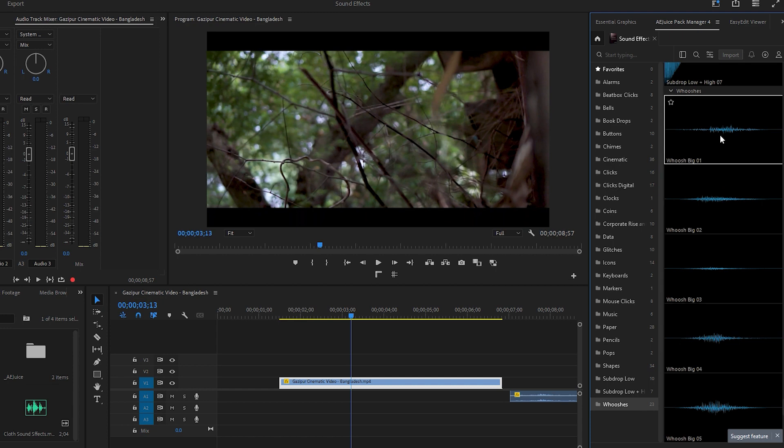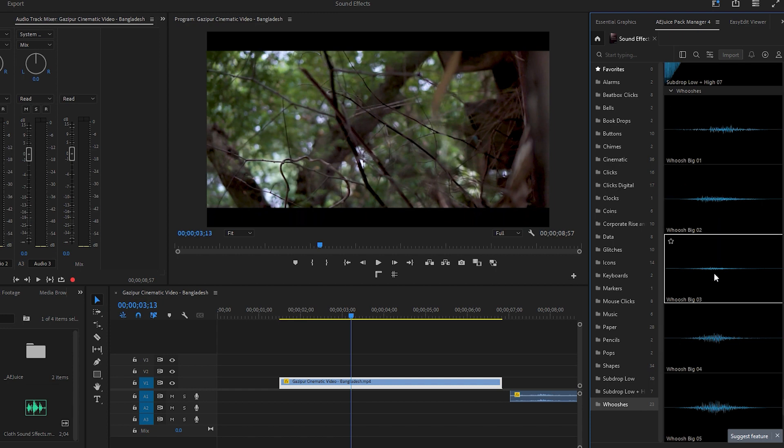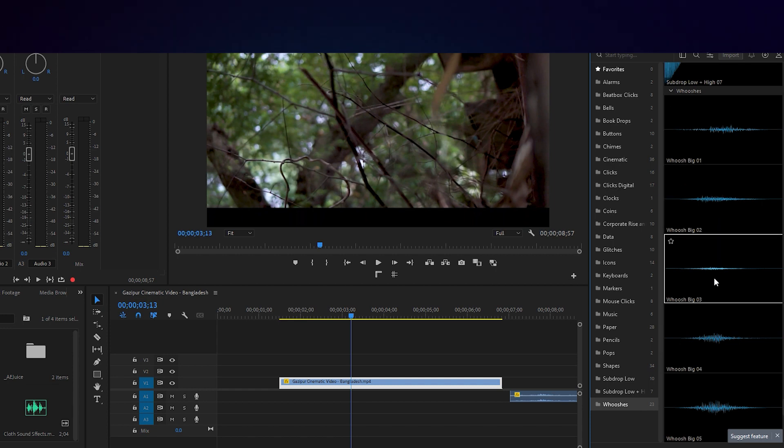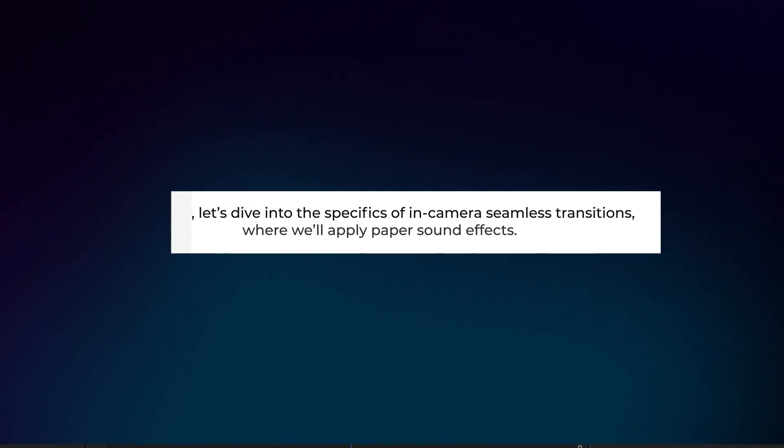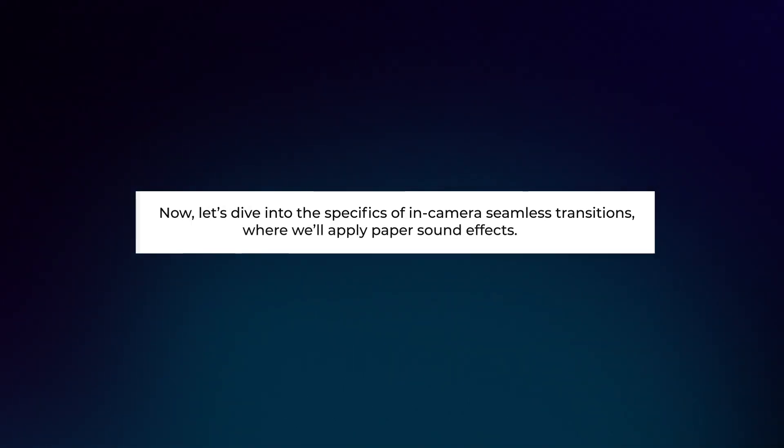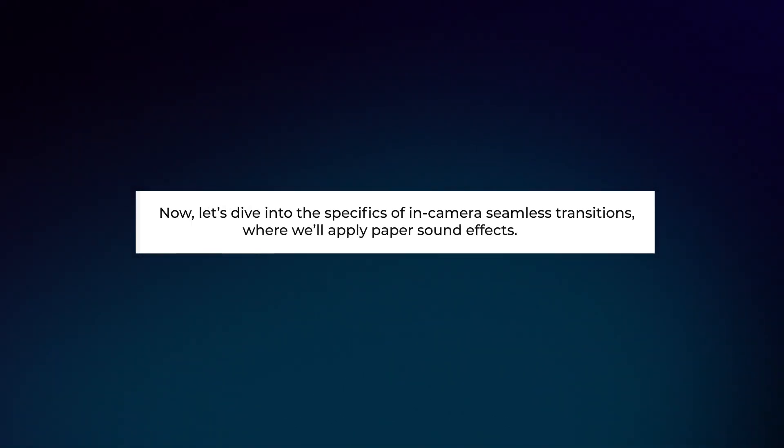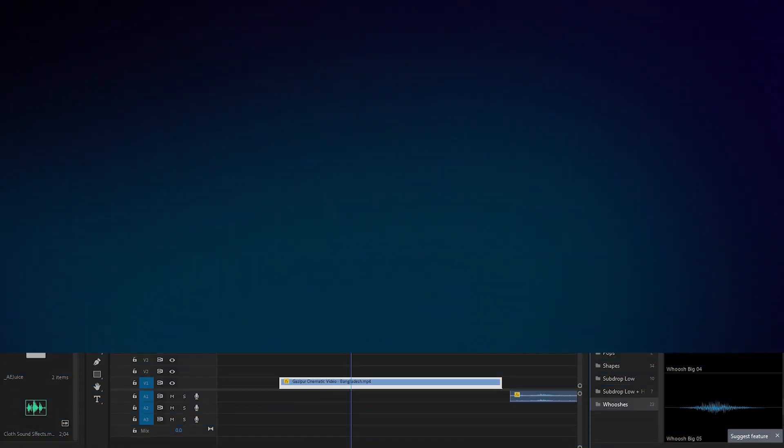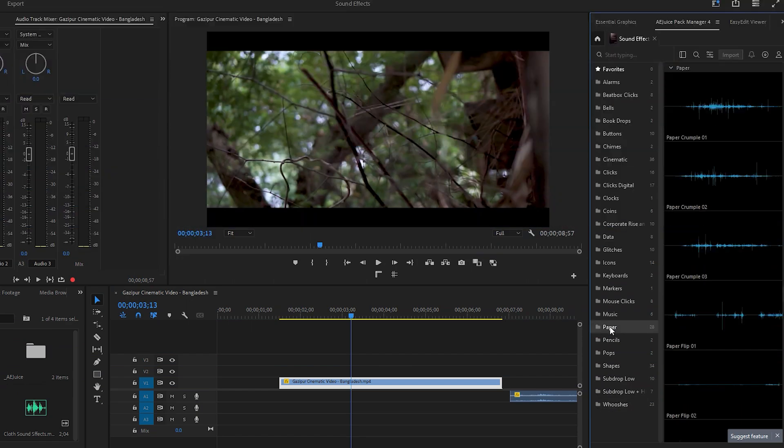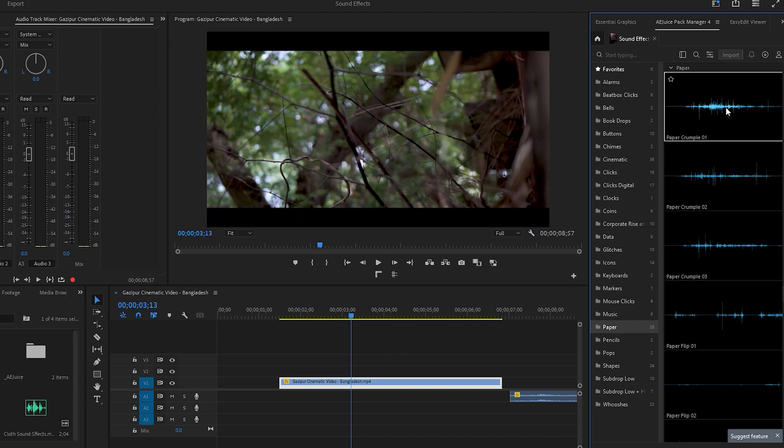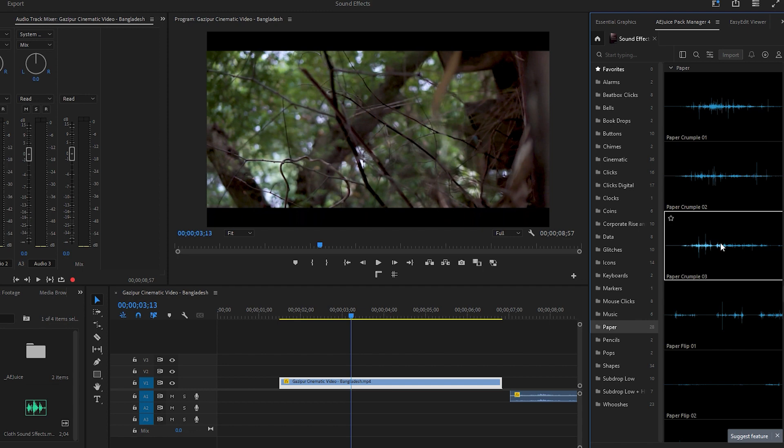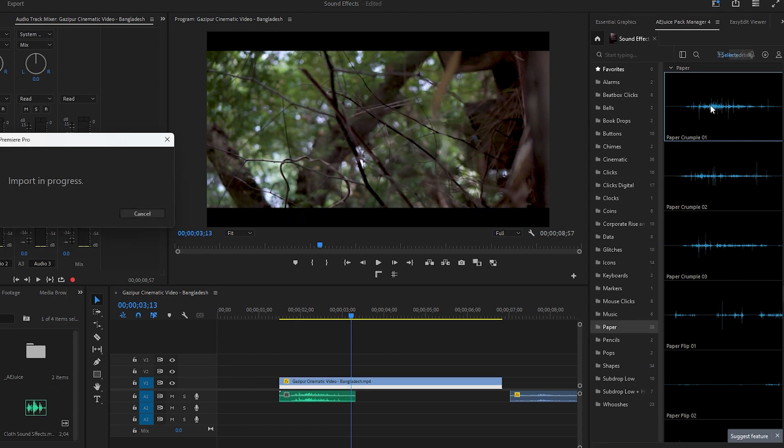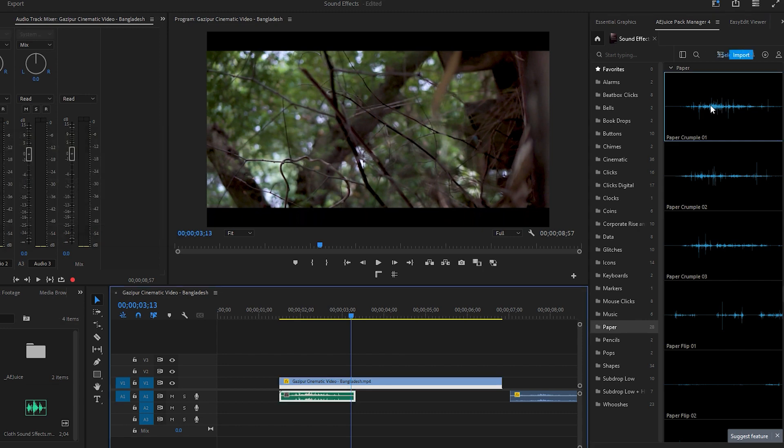Now let's dive into the specifics of in-camera seamless transitions, where we will apply paper sound effects. Click on the paper sound effects category to explore it. Now we can preview some of the sounds from the top of the list. Let's choose the first one and simply double-click on it to input it onto the timeline.